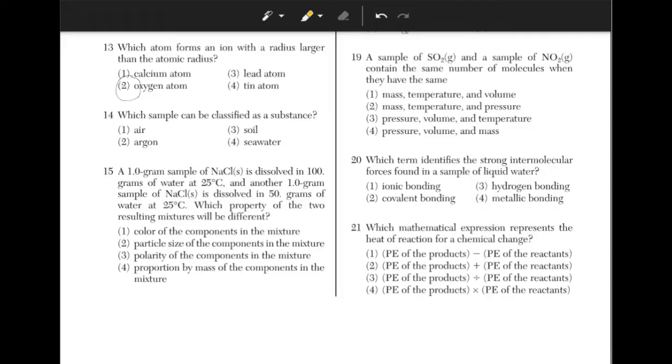Which sample can be classified as a substance? Argon, answer choice 2, can be classified as a substance because it is an element.